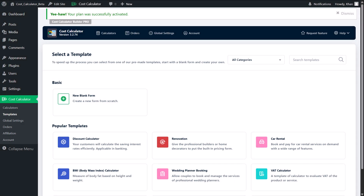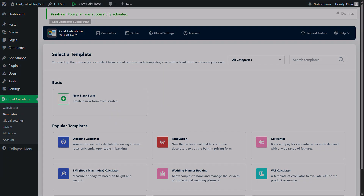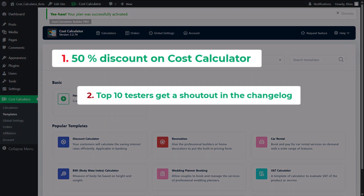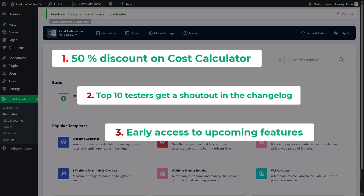You can also share your feedback in our Facebook group — your thoughts help us improve. And honestly, it is worth your time. Beta testers will be rewarded by Stylemix themes. You will get a 50% discount on Cost Calculator Pro or for your next renewal. Top 10 testers will get their names shouted out in the official changelog of the plugin, and you will get early access to upcoming features before anyone else.